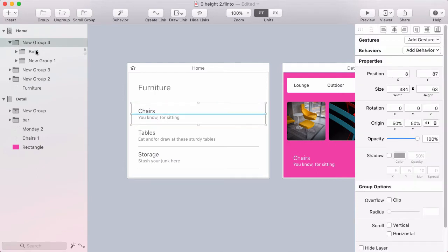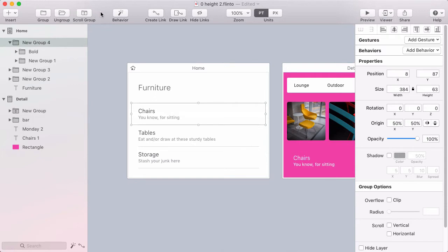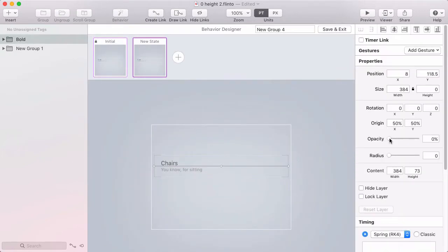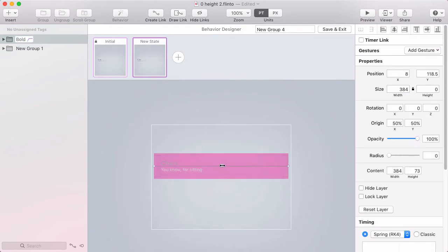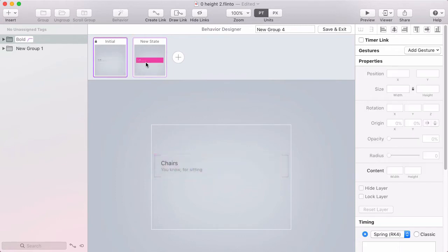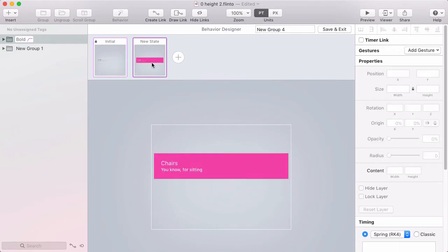So here's the group that encloses that pink row and the normal looking row. I'll click behavior. And in the behavior designer, I'll add a new state. In this state, I'm going to reveal that pink row by fading it in and expanding the clip group so it reveals the content inside of it. So there's the animation.